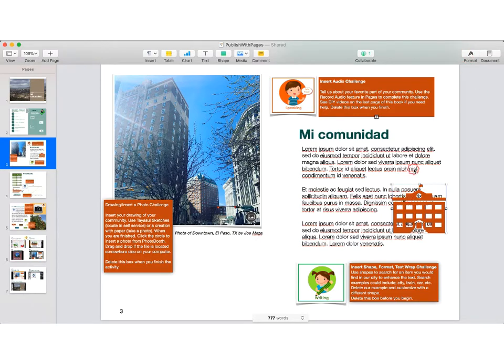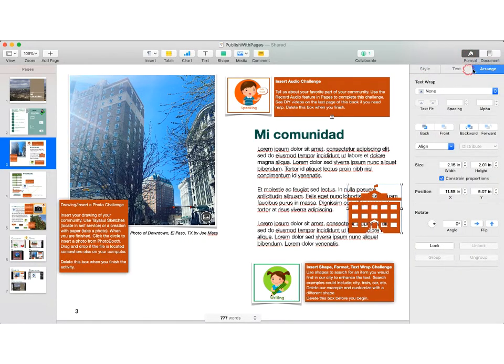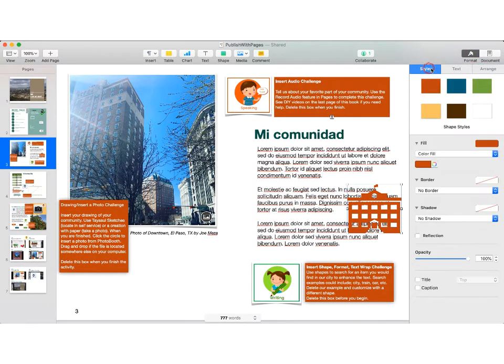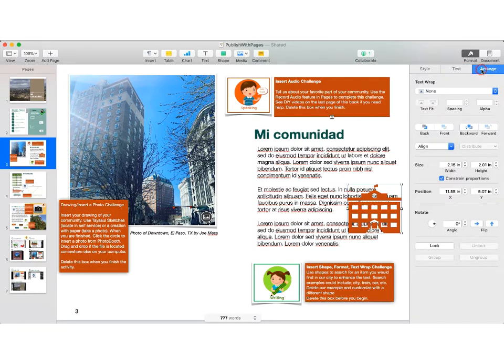Make sure your shape is selected and head on over to the Format button. You have three tabs here in the Format button: Style, Text, and Arrange. You'll want to make sure that you are in the Arrange tab, and then you'll notice text wrap.